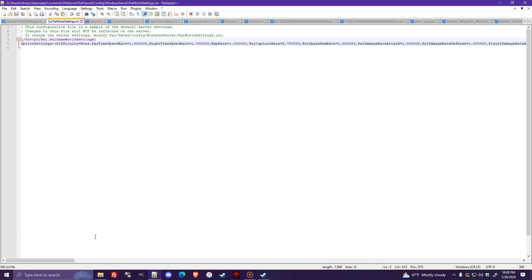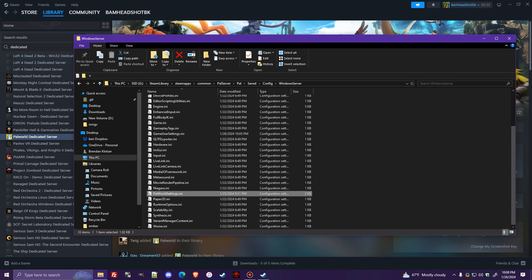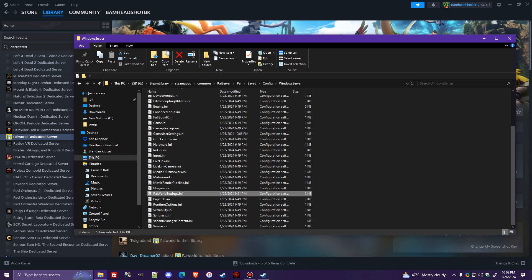So yeah, guys, this is where you go to change your server settings. Not that first folder, but inside of the Windows Server folder. And that is how you set up, port forward, and configure a Palworld dedicated server. Hope I was able to help you out. Hope I was able to help you guys out today. Have a good one, and I will see you next time.